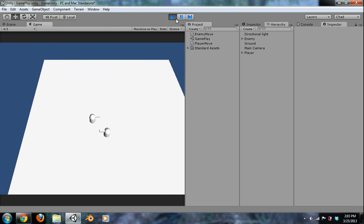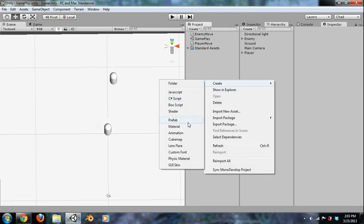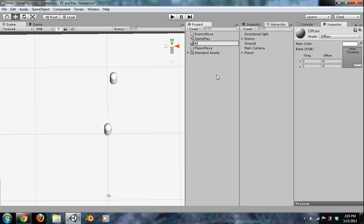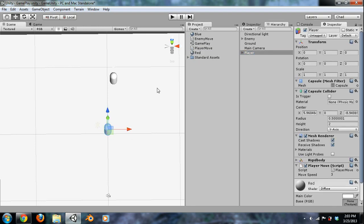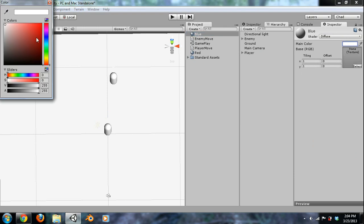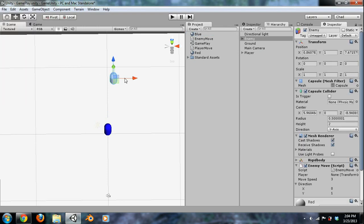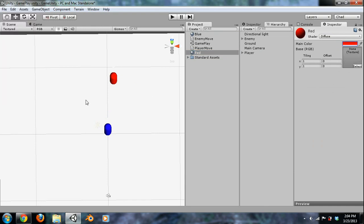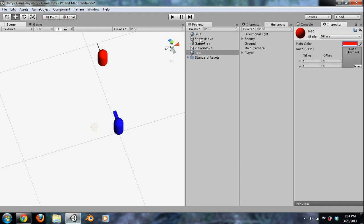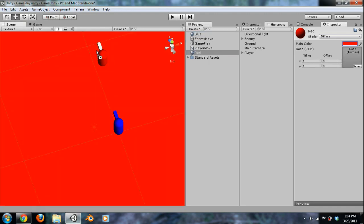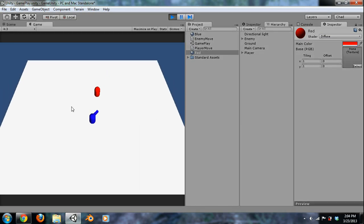One thing I'm going to do real quick is just make things look a little more clear. We're going to create a material and call this one blue, and then make another one and call that one red. We'll go to our player and attach the blue, and to the enemy we'll attach the red. In the main color, we can just change that to blue, and then the red we'll change to red. There we go — now you can see a lot better.